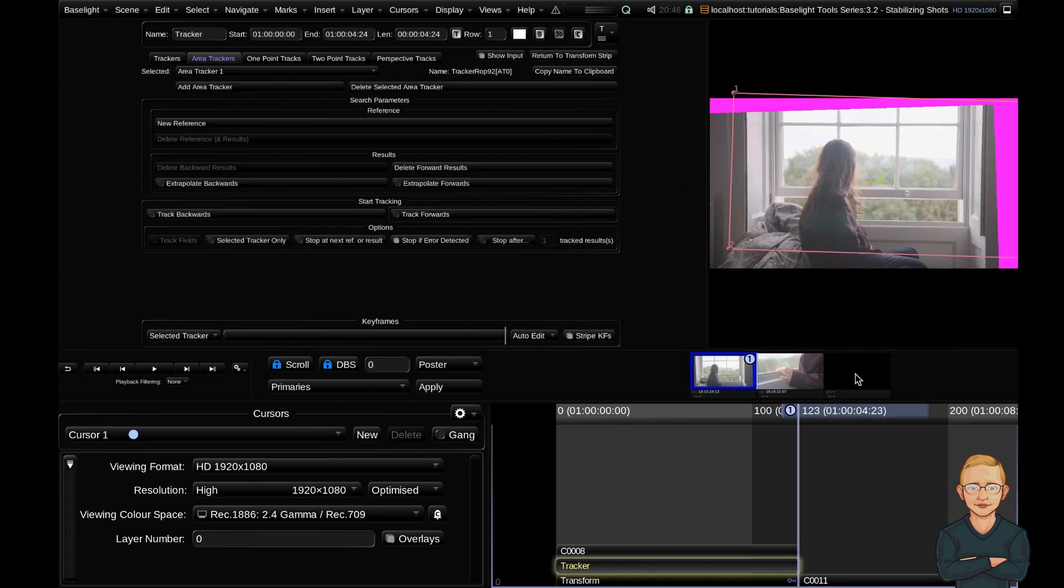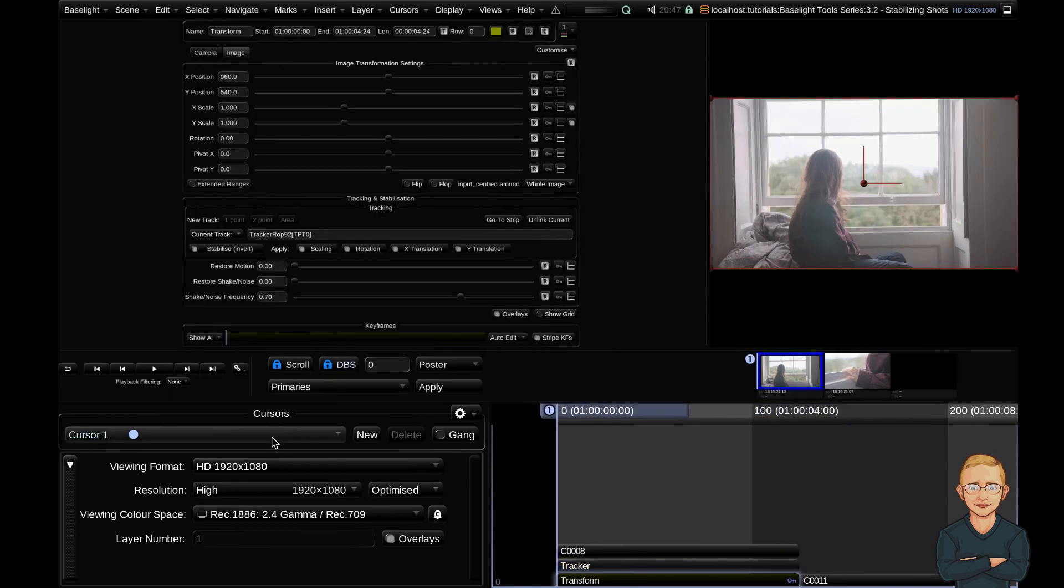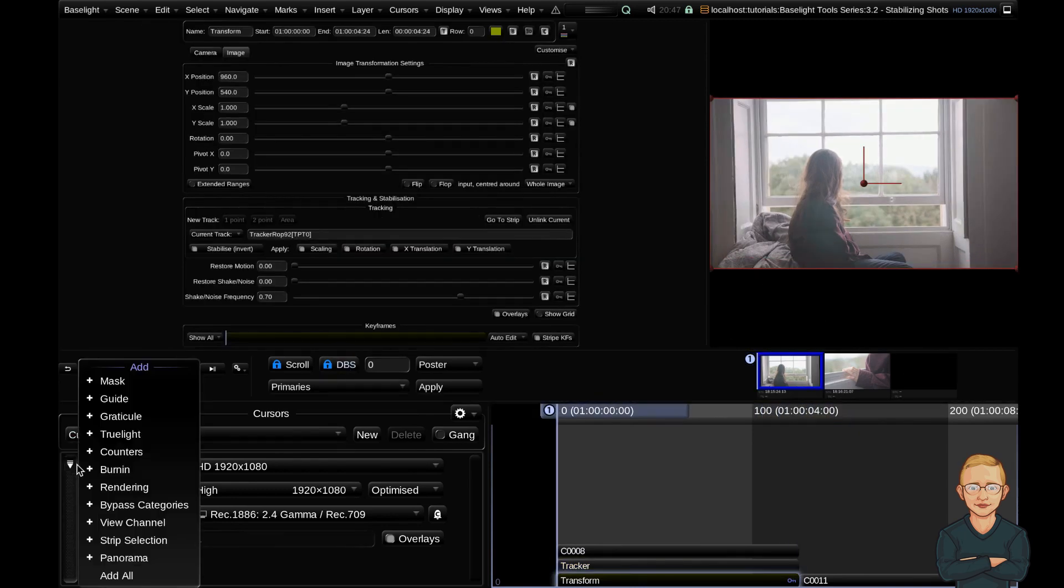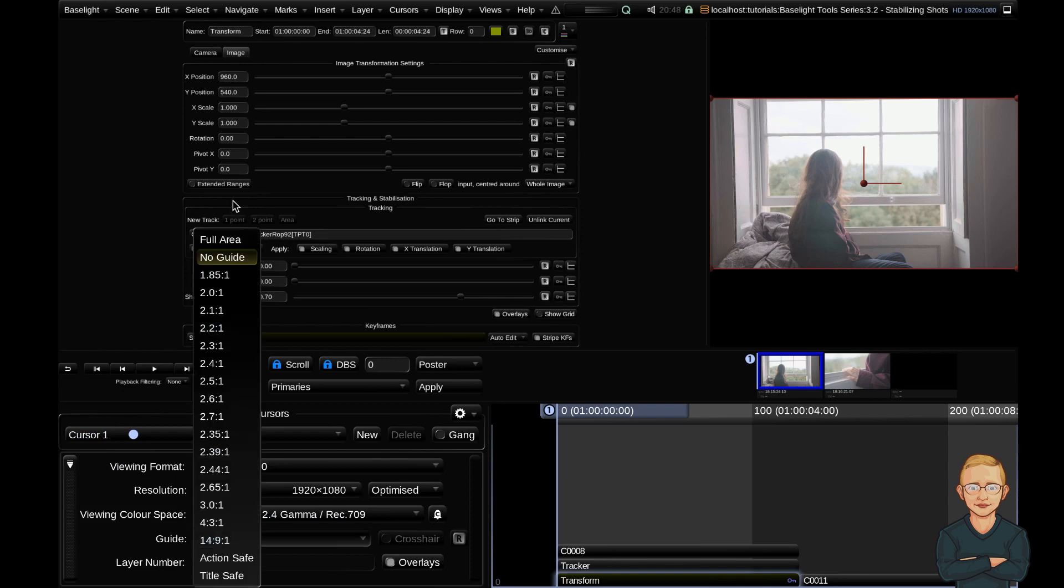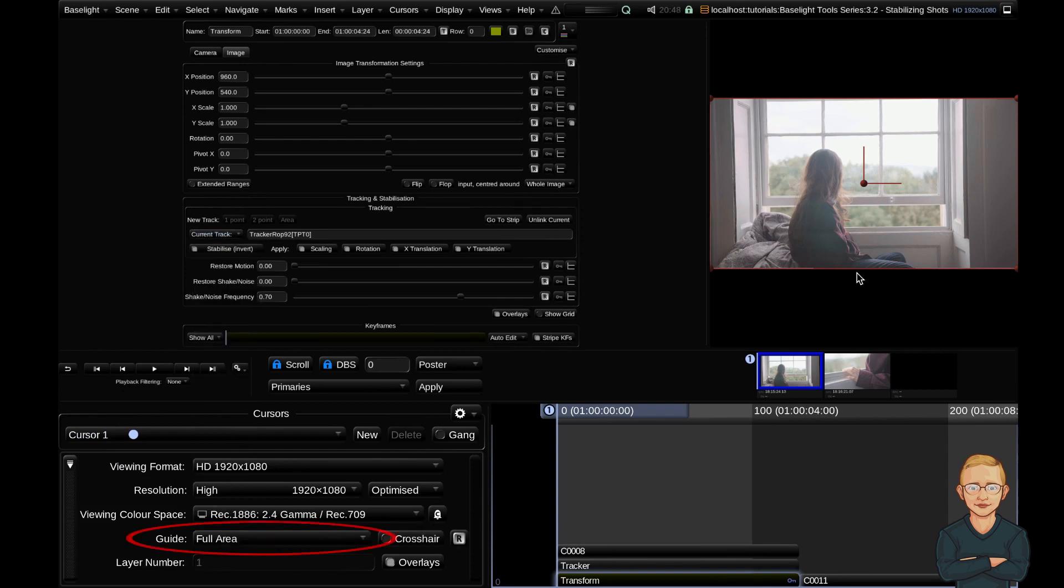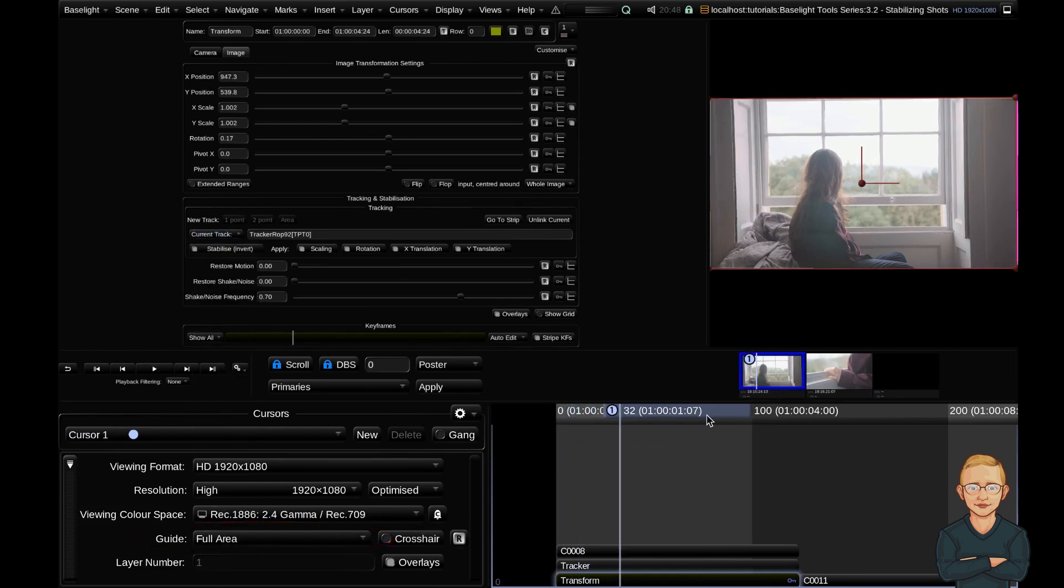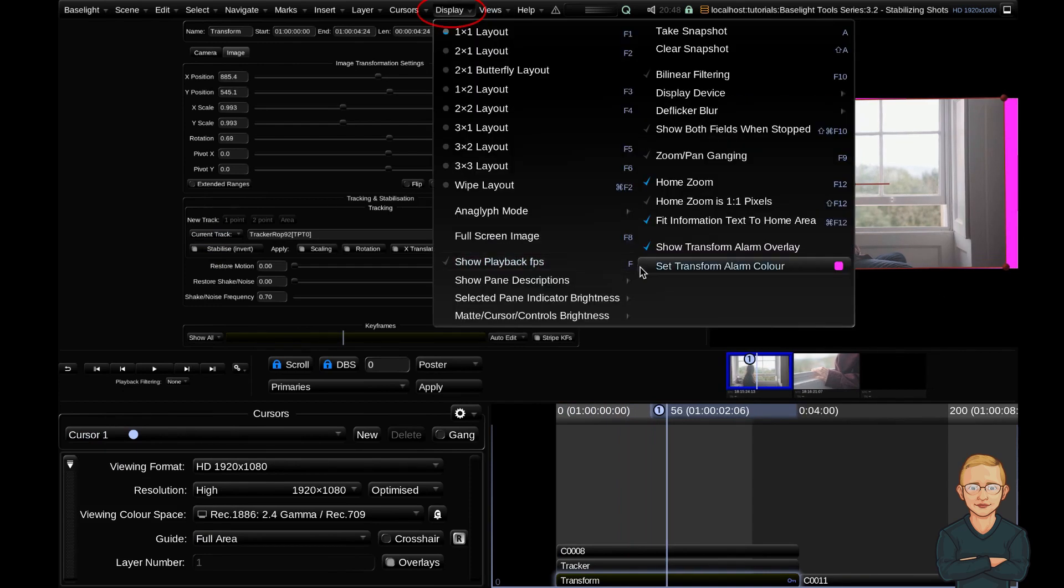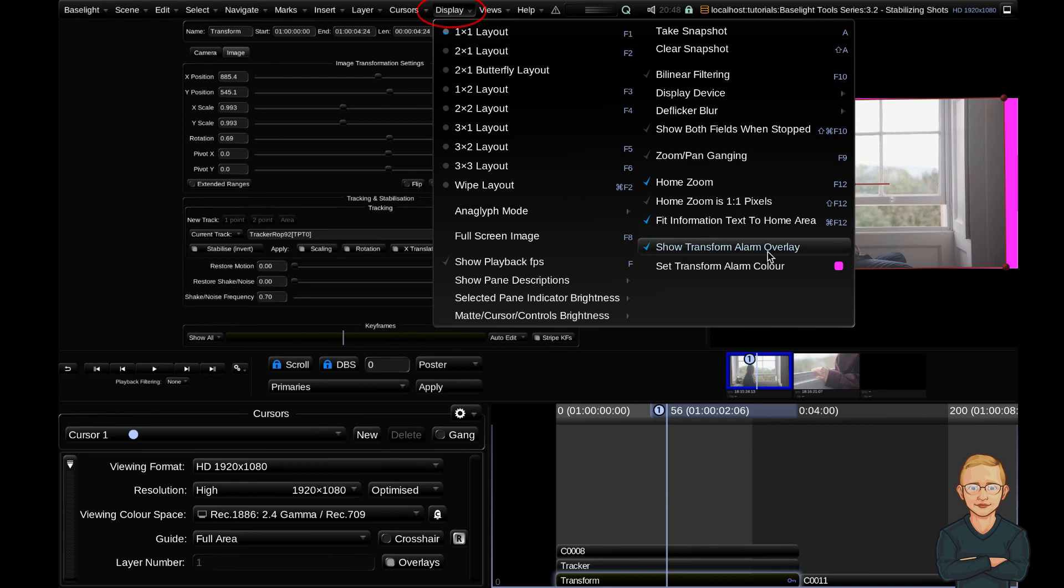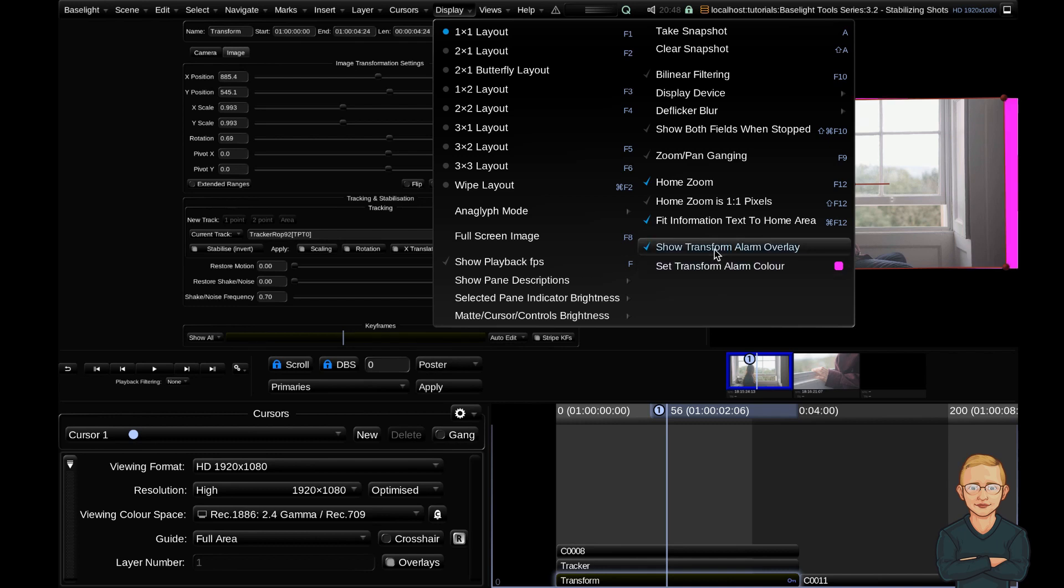Okay, so to properly analyze this, we're going to go ahead to our cursor and add ourselves a guide. I've got a full area guide here and it looks like it's introducing some blanking. I have the transform alarm overlay set to on. The transform alarm overlay shows whenever there's blanking in the image. If I turn this off, you can see we have blanking in our image. So I'm going to leave this on.